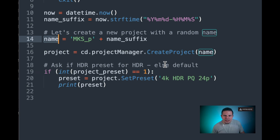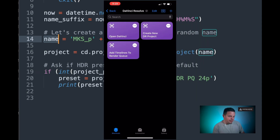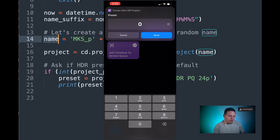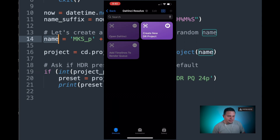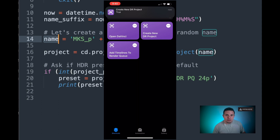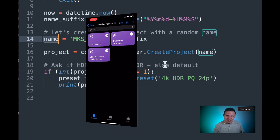Let's take a look at what happens when we trigger that from our iOS device. I have my Shortcuts open here, and I have one called Create New DR Project. I'm going to click on that, and it's going to ask me if I want to give it a 0 (the default) or 1. In this case I'm going to select 1 so we actually see a change in the preset. I'll enter 1, click Done, and that's going to go to my local machine and trigger a new project, hopefully with HDR settings.